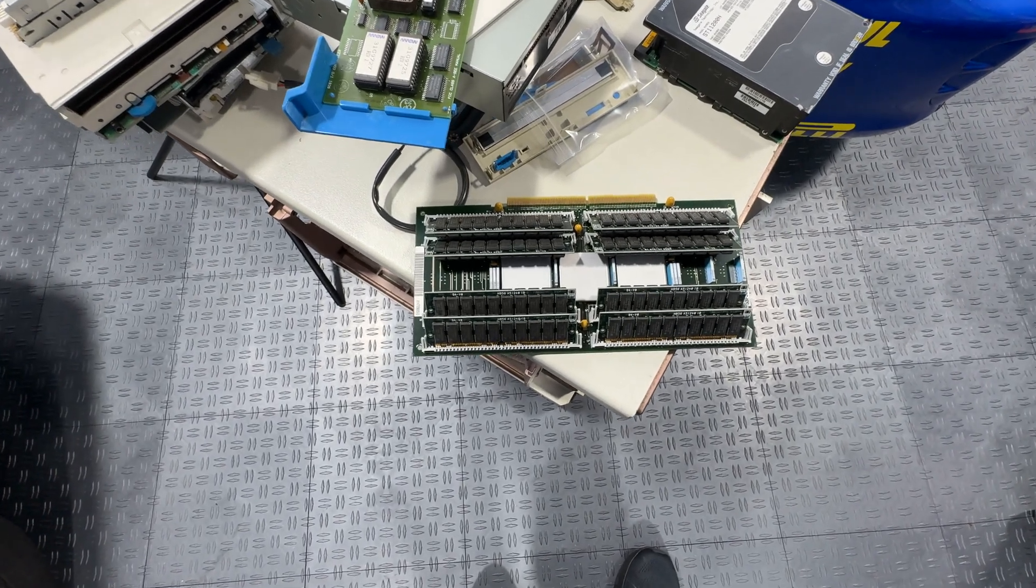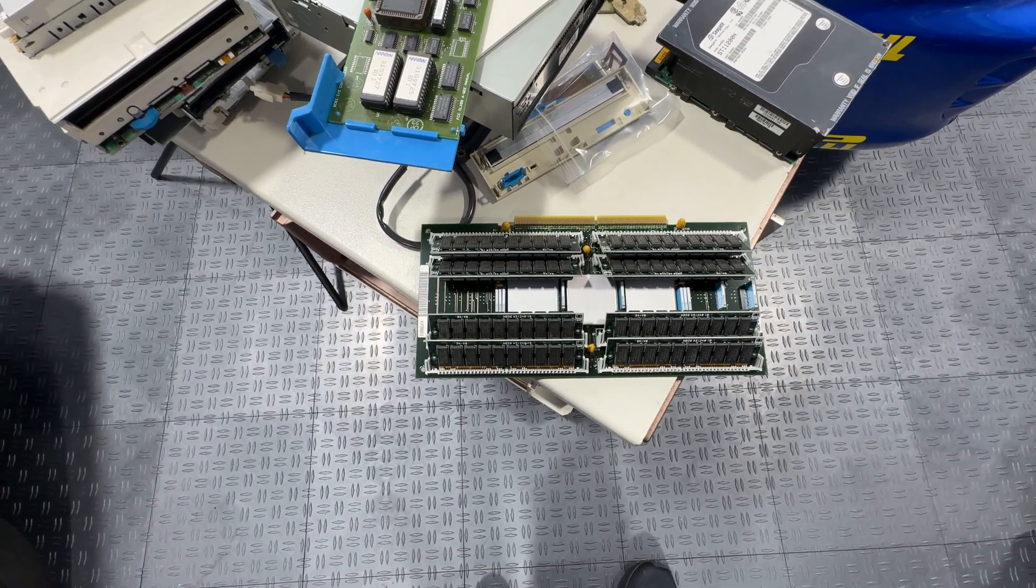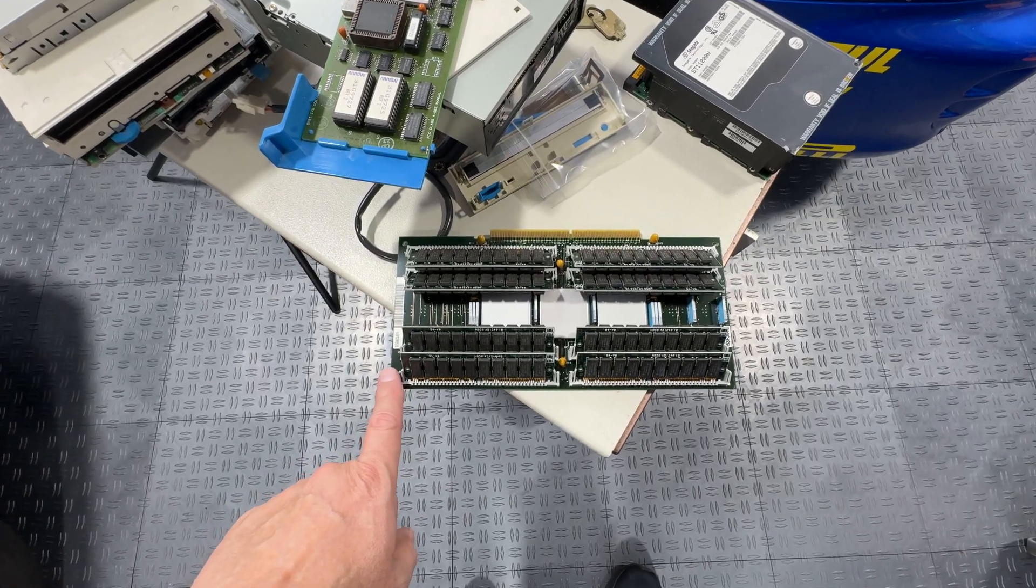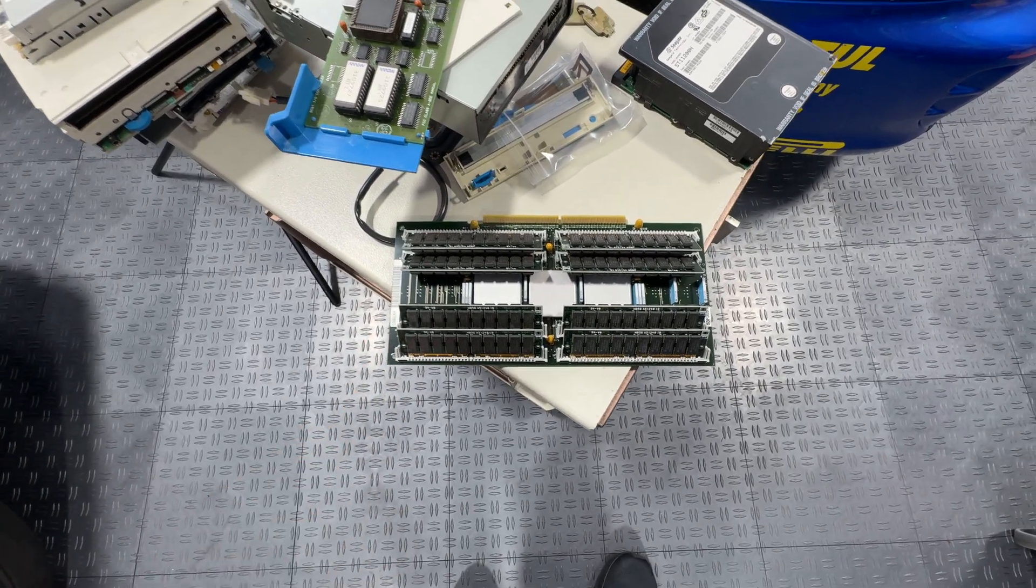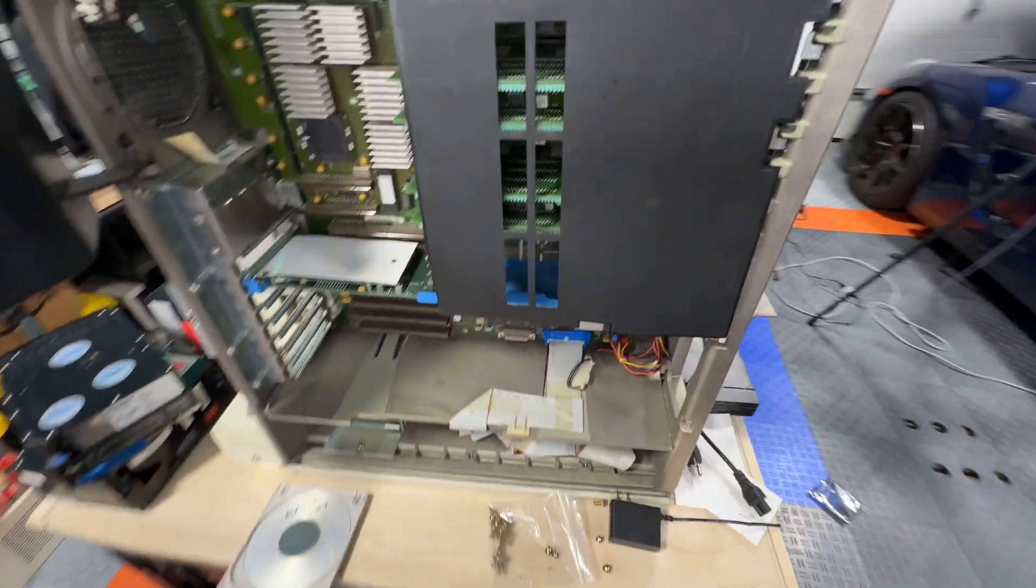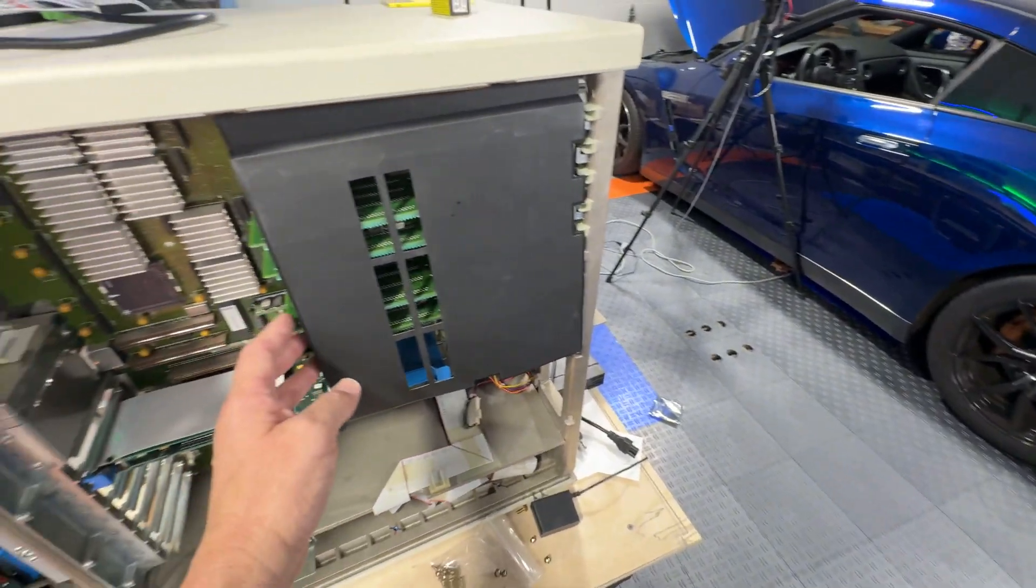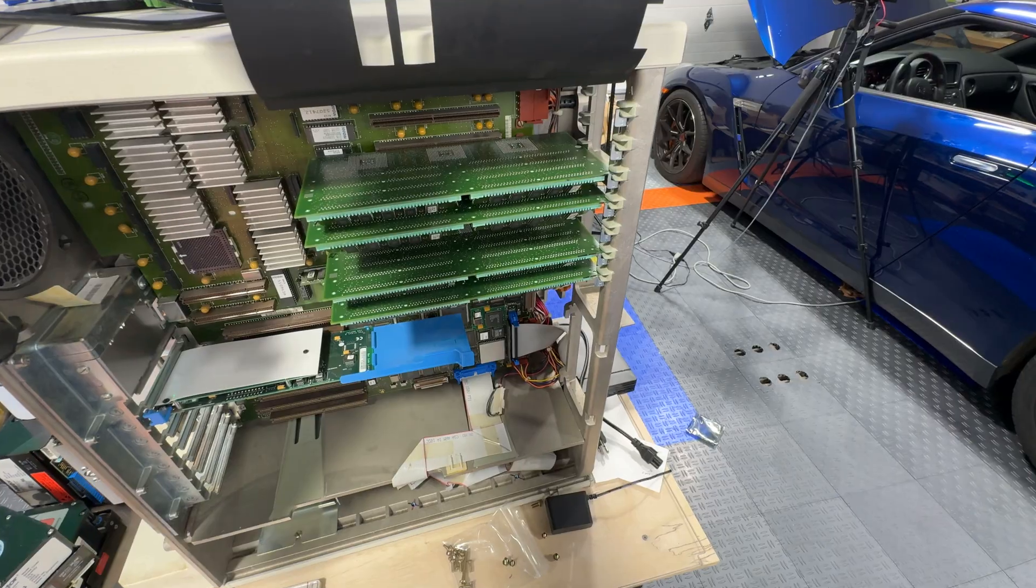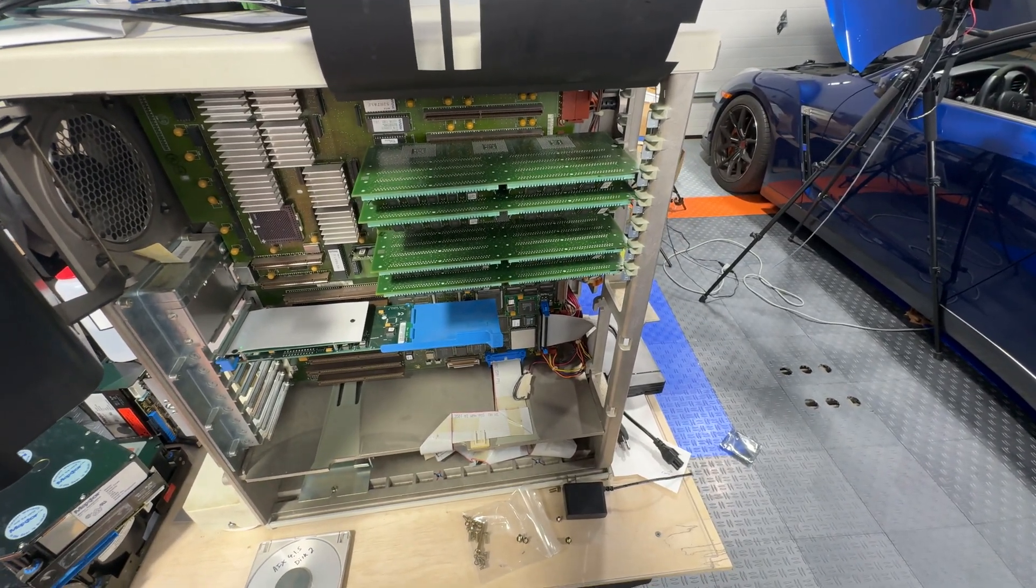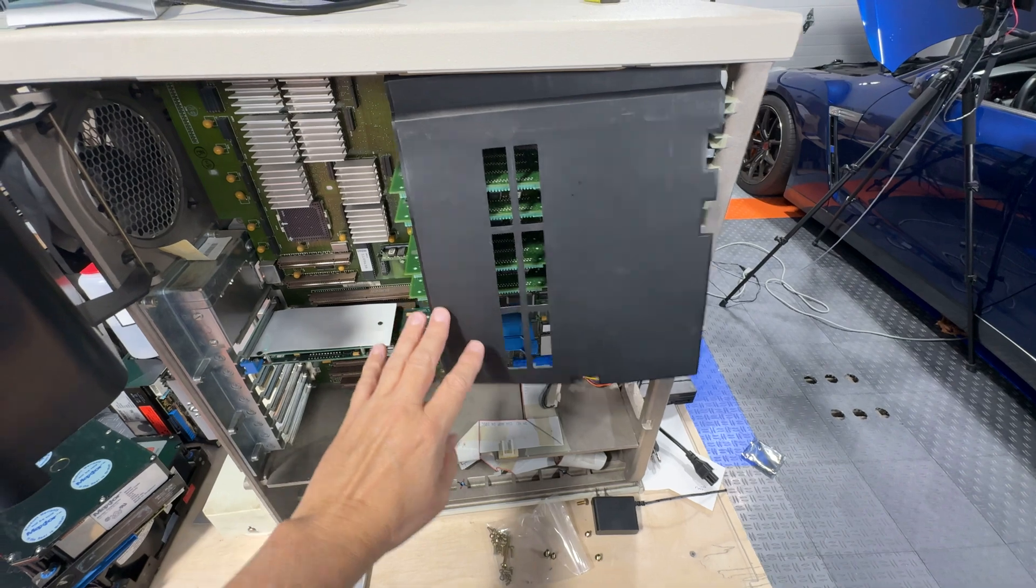The boards go anywhere from 32—I think there was actually a 128-megabyte board at some point, but those are pretty expensive. This machine has three cards in it that are 32 megabytes per card, giving you a total of 128 megabytes, which in 1991 would have been a significant amount of memory.